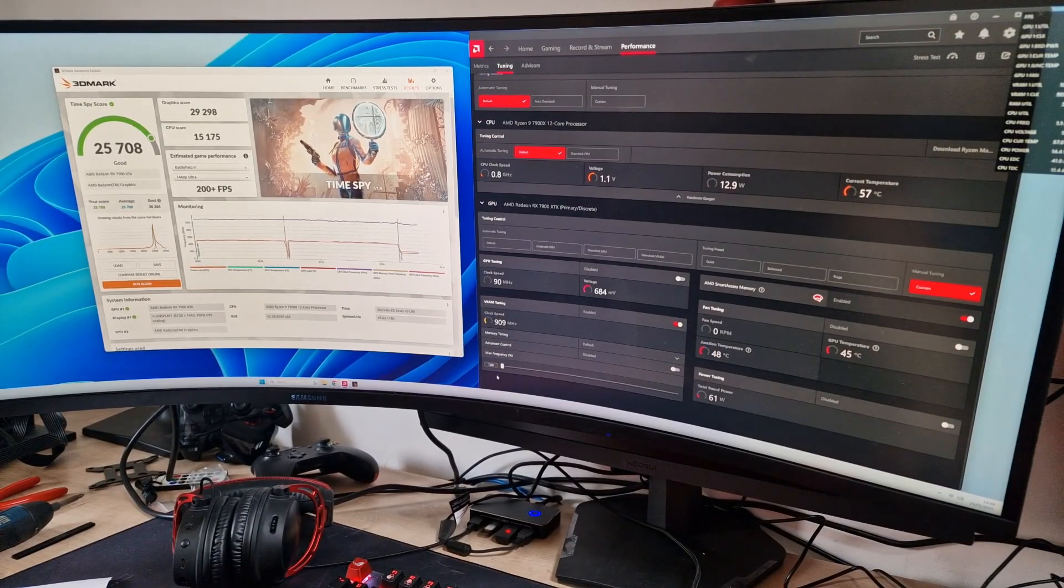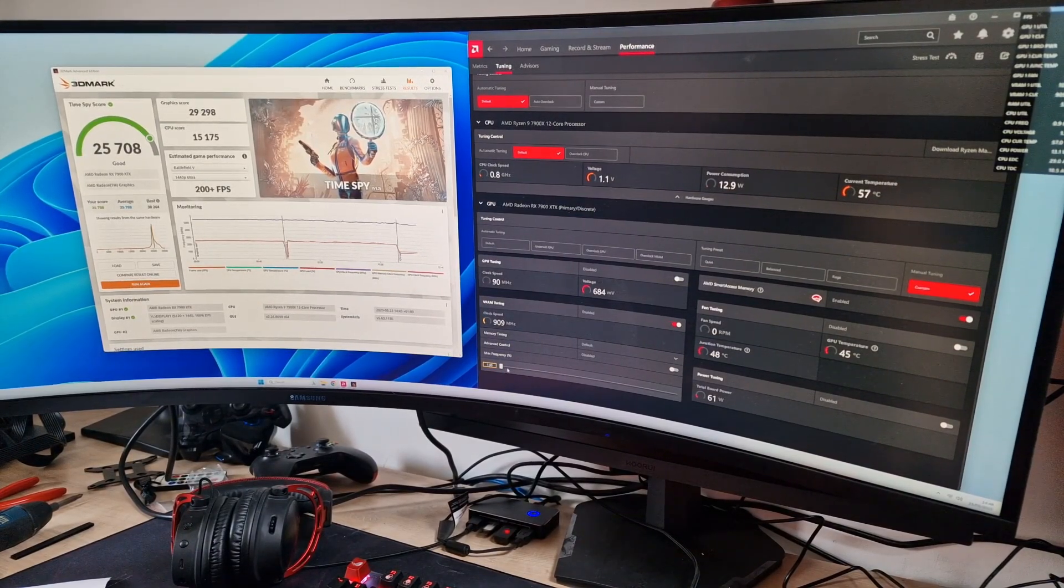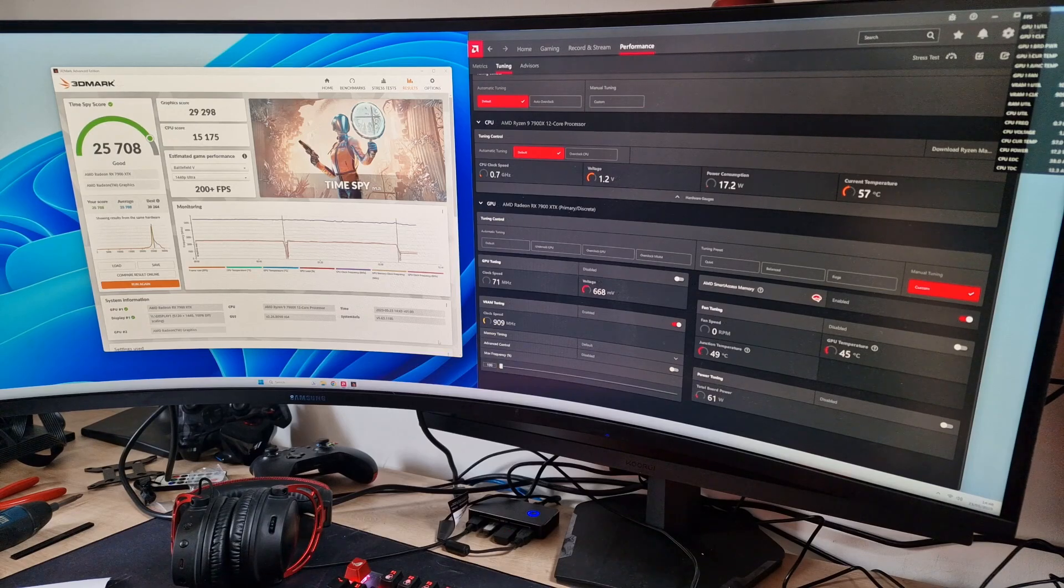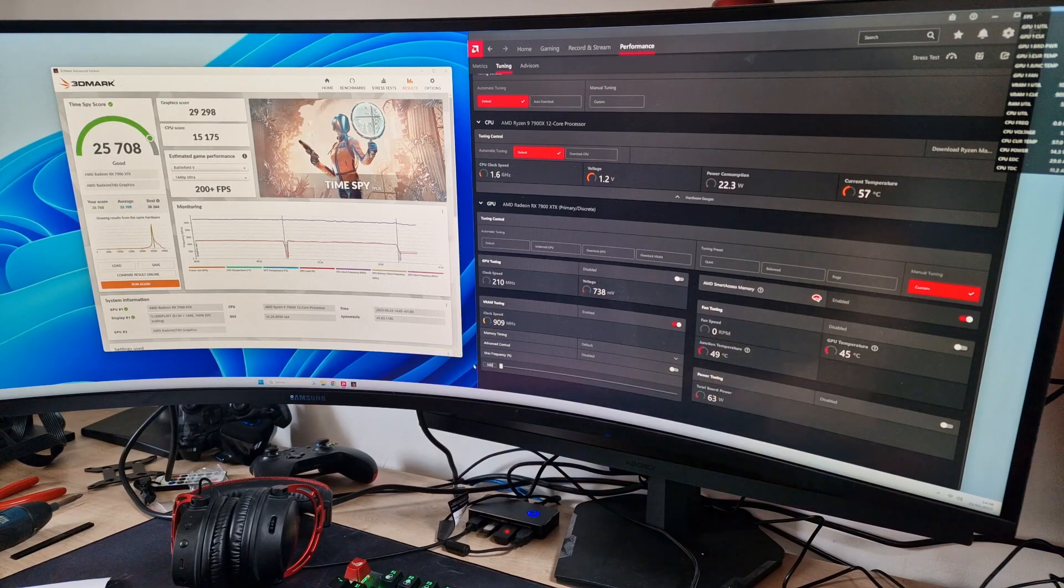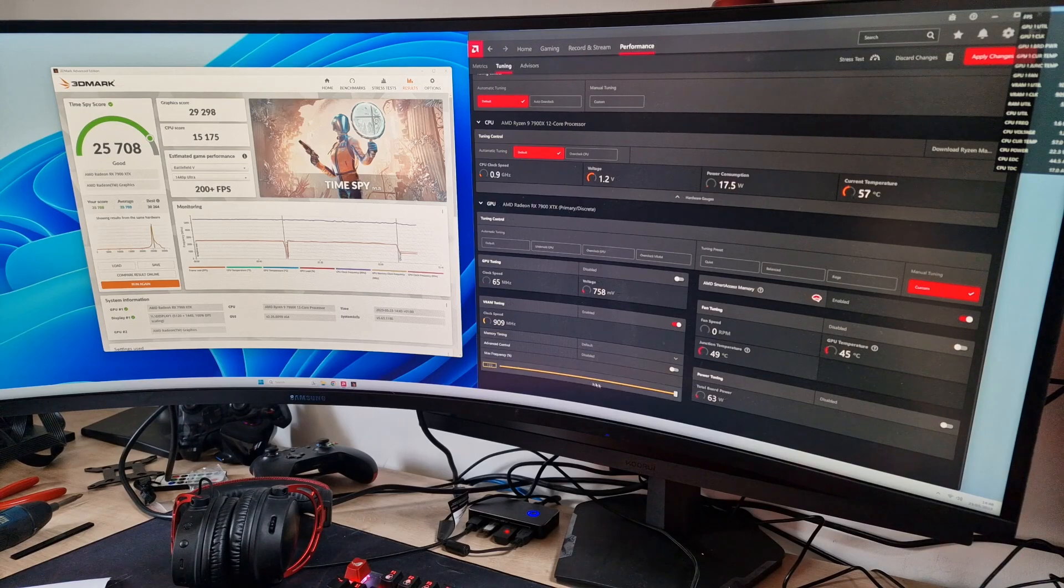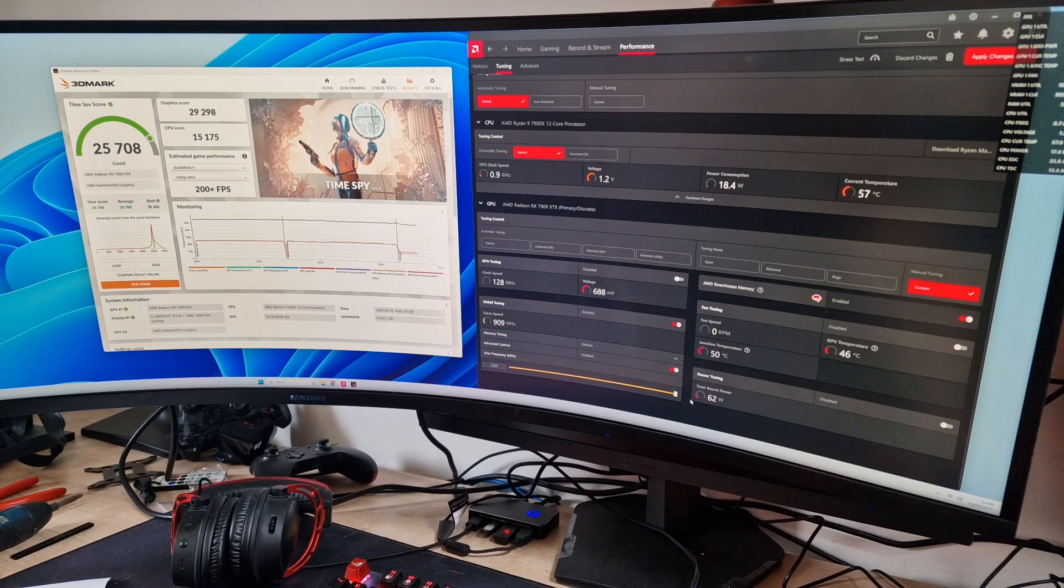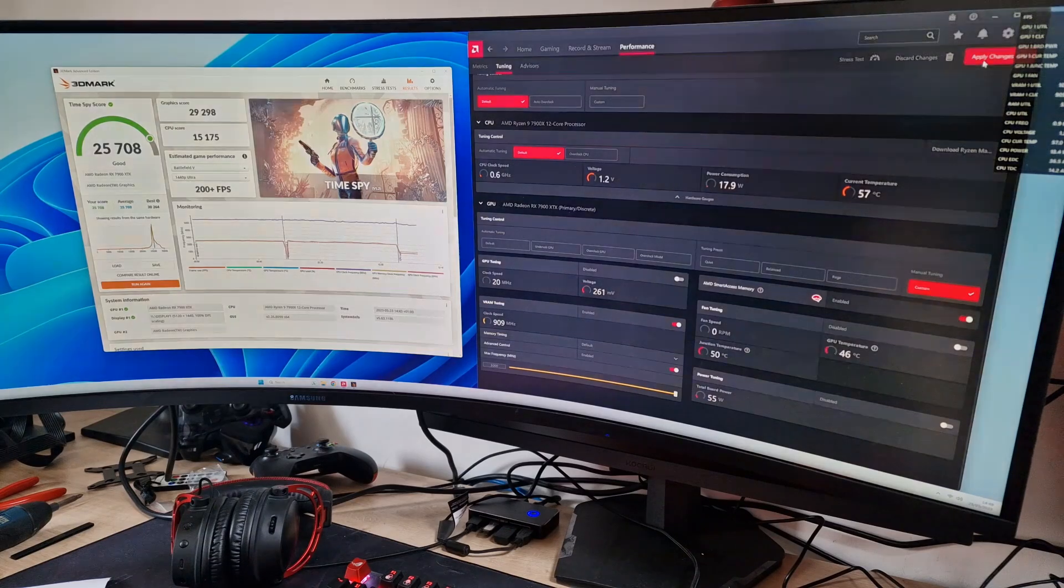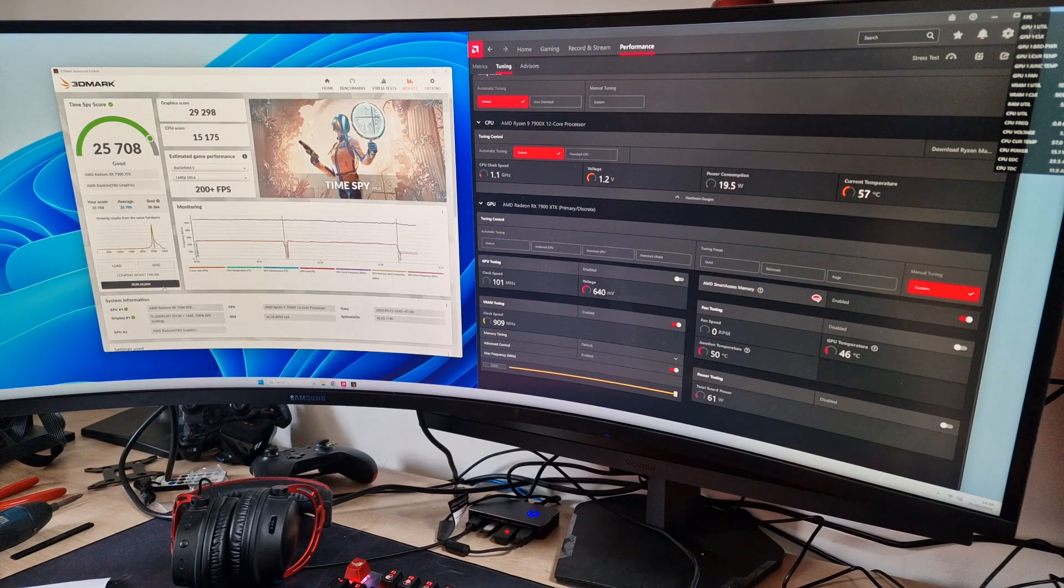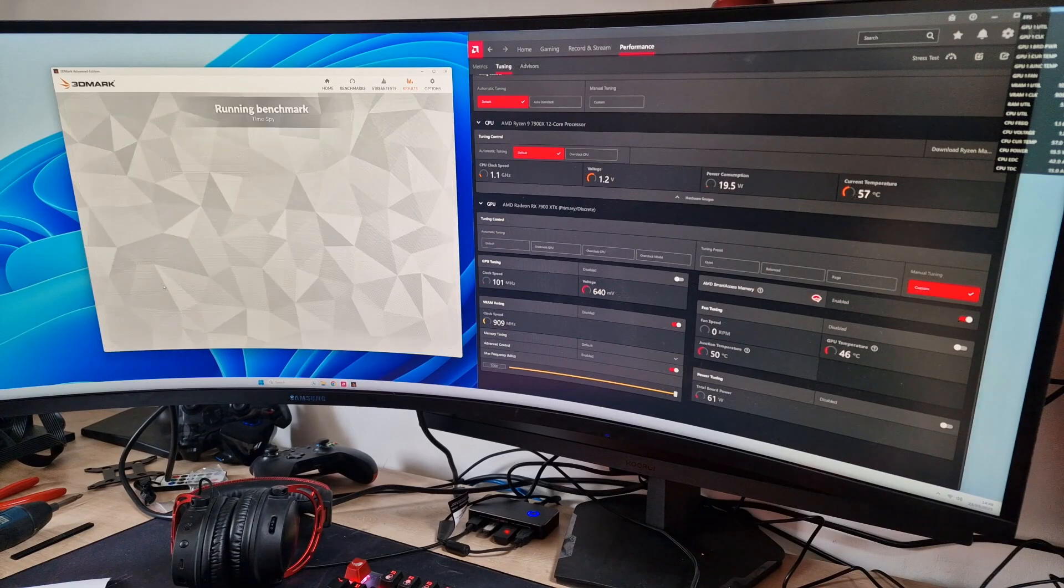We just ran that with 200-300 on the memory and actually got a lower score for some reason. I'm going to try pushing that a little bit further. Let's go up to 3000 and see what happens - you never know, we might get something out of it.